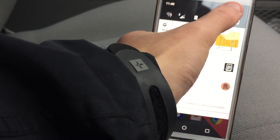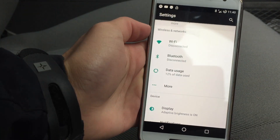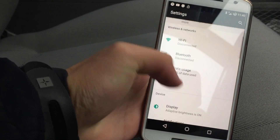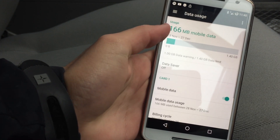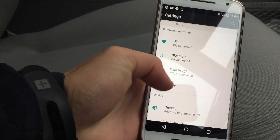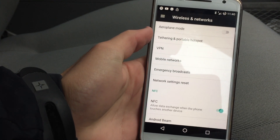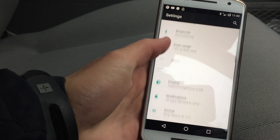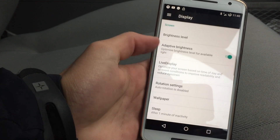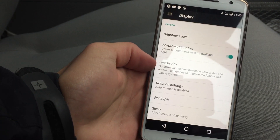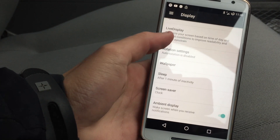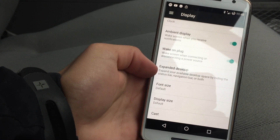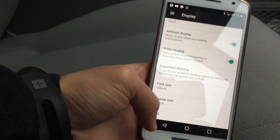If we swipe down into our settings, these are all our settings today. We've got Wi-Fi settings — your standard Wi-Fi — Bluetooth, data usage, and in More: Aeroplane mode, tethering, hotspot, VPN, mobile networks, emergency broadcasting. Display: display level, adaptive brightness, live display, rotation settings, wallpaper, sleep, screen lock, ambient display, wake on plug, expand desktop, font size, display size, and cast.